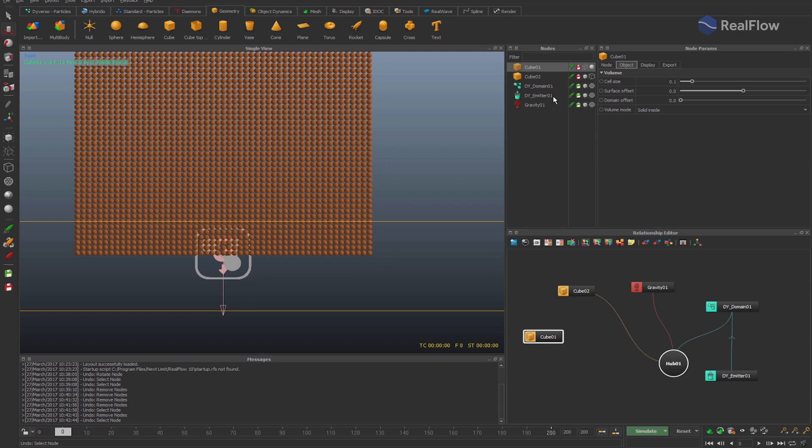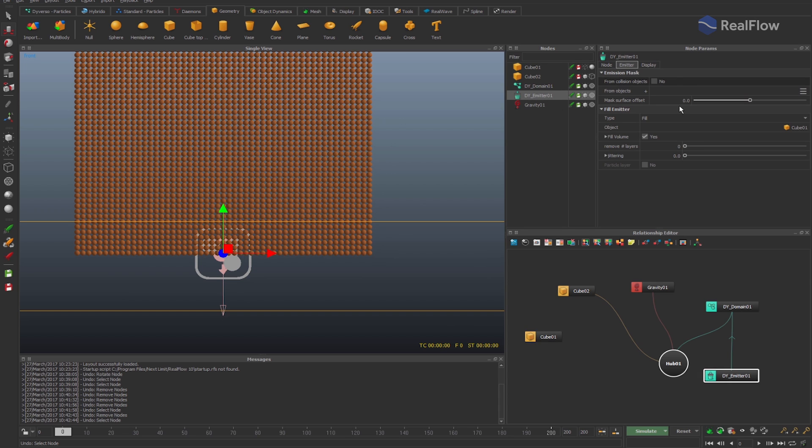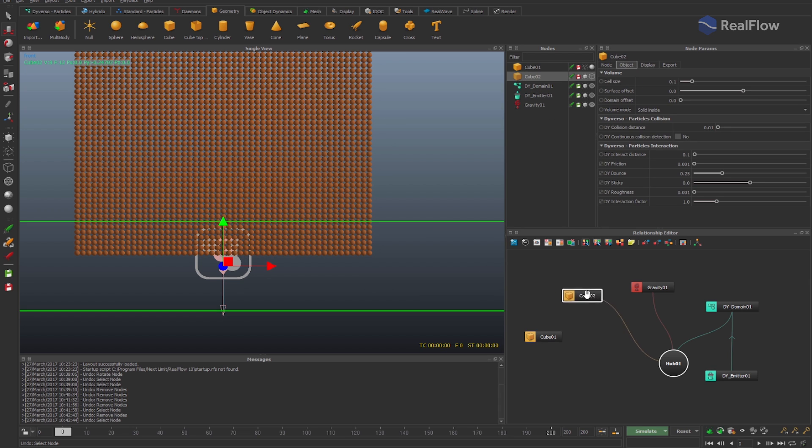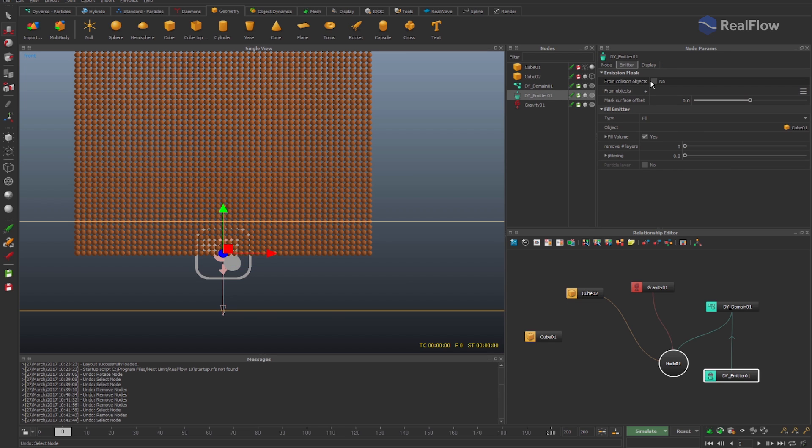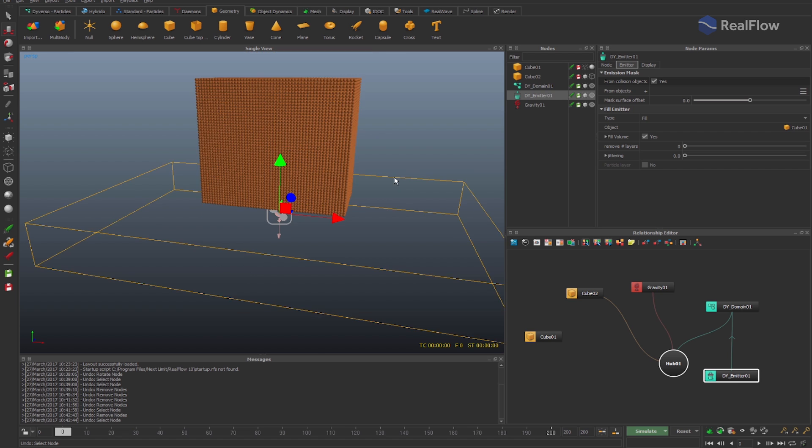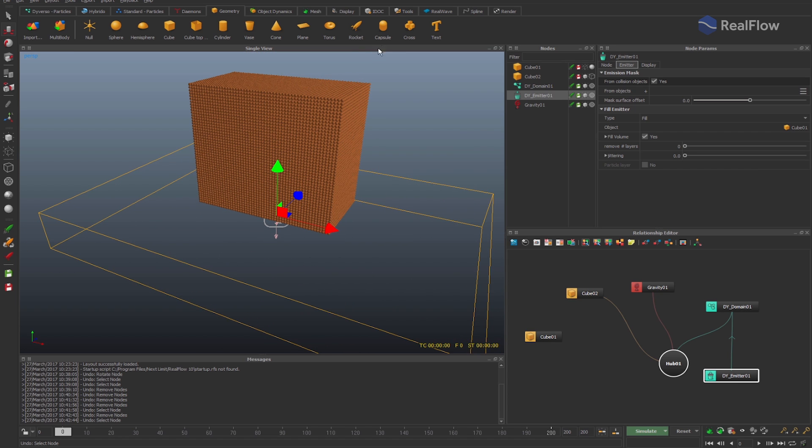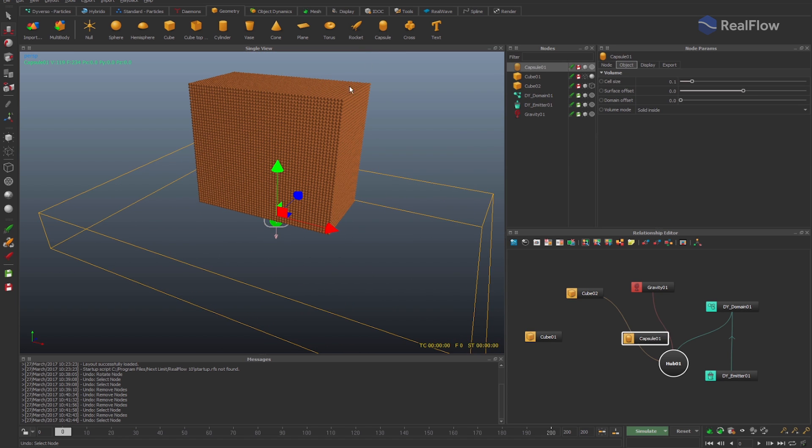Once we select the emitter, the new emission mask parameters show up in the node parameters. If we check the from collision objects parameter, the geometry that collides with the fluid won't allow particles to be generated in its interior.